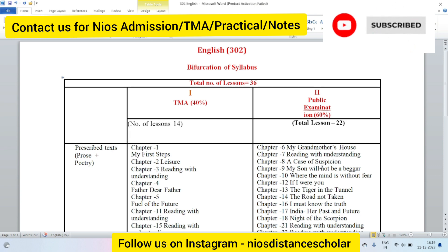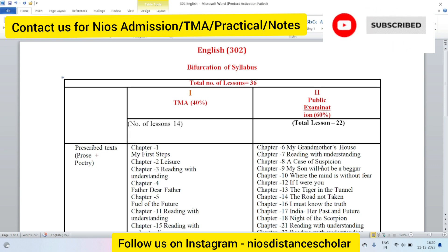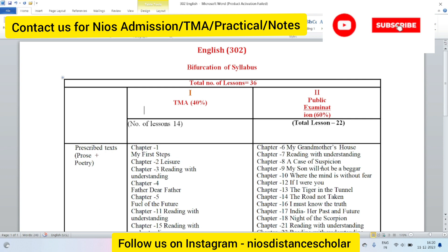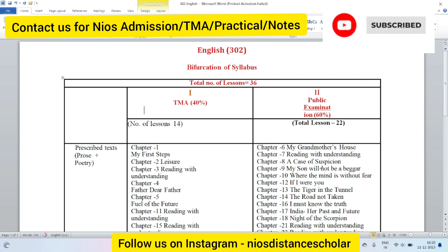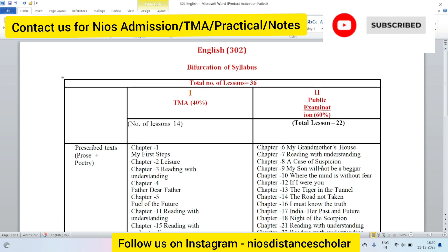In this video I am going to talk about NIOS Class 12. If you are in NIOS Class 12 and you have English code 302, and you have the syllabus and you are going to study from the old pattern.